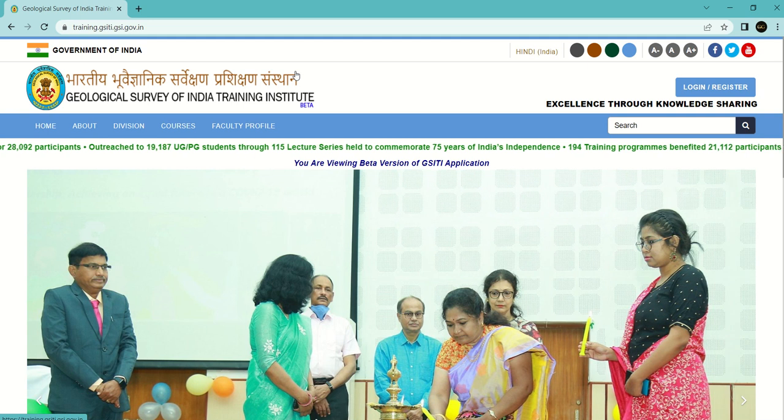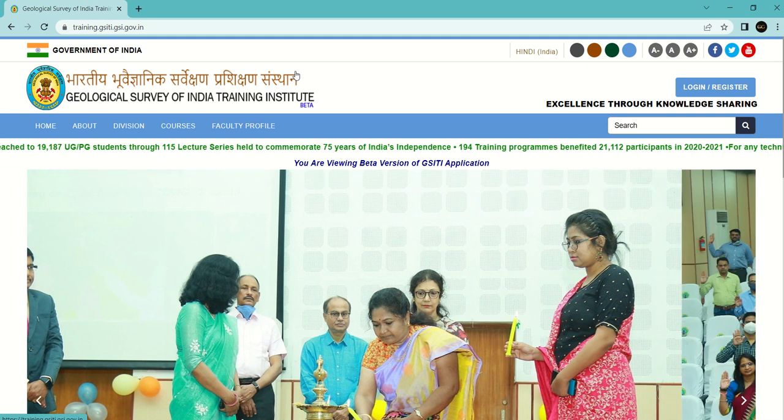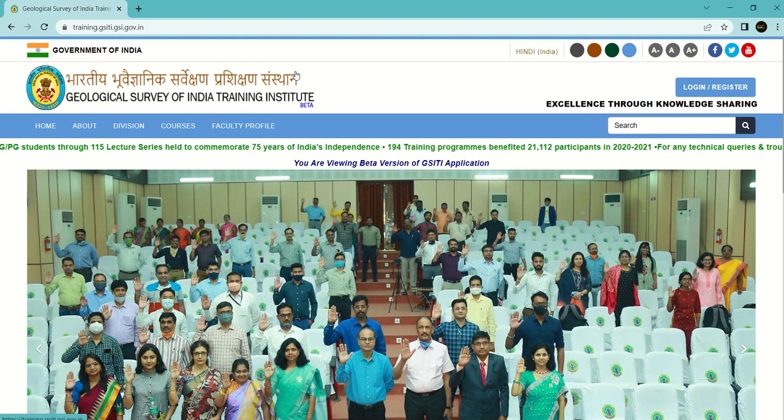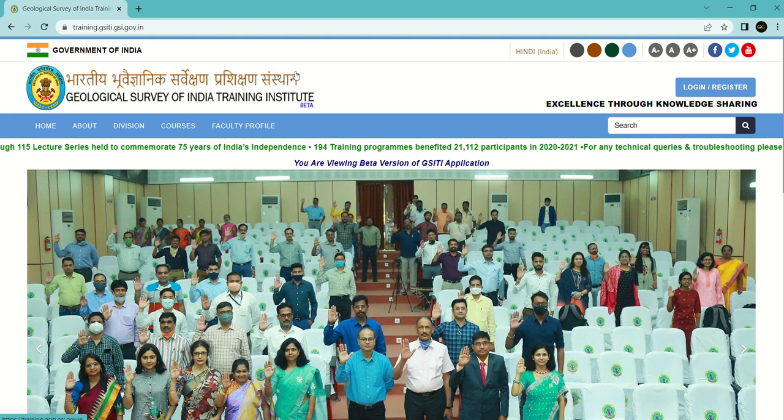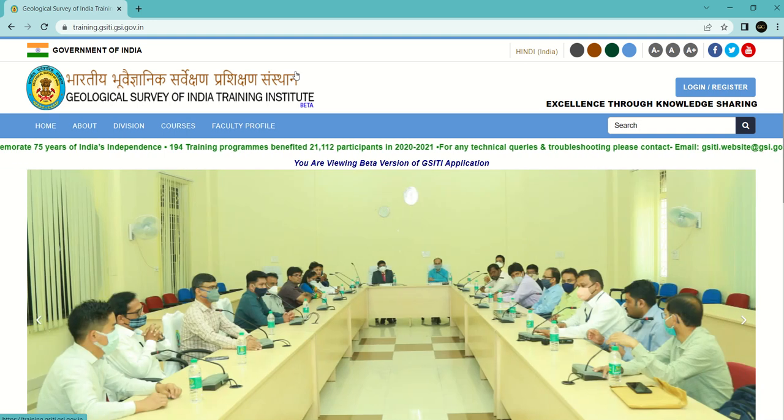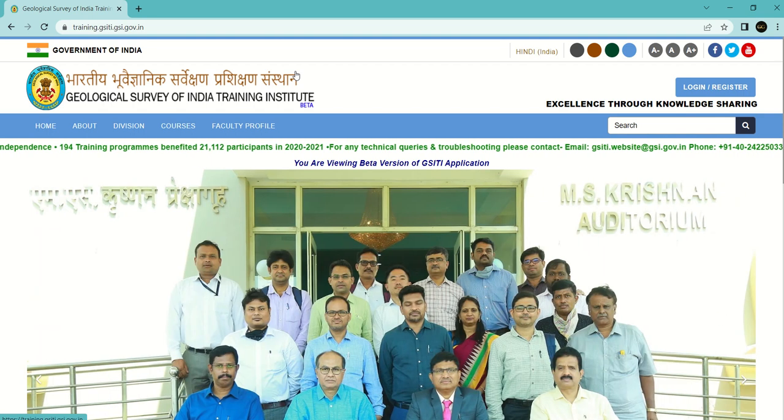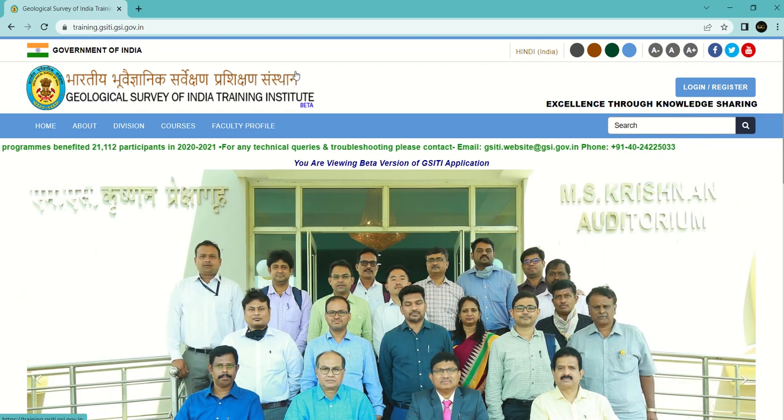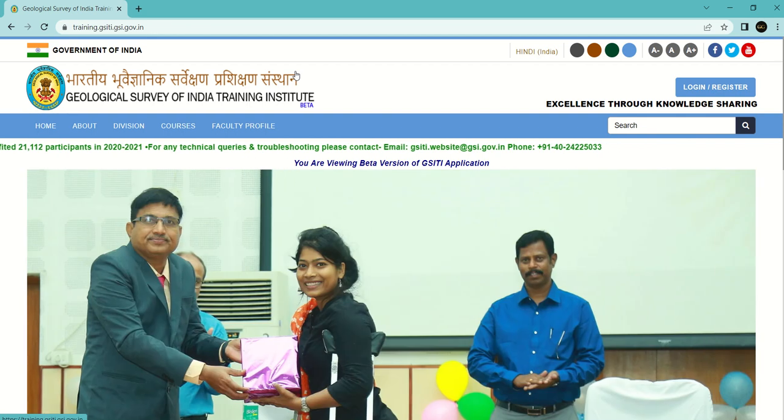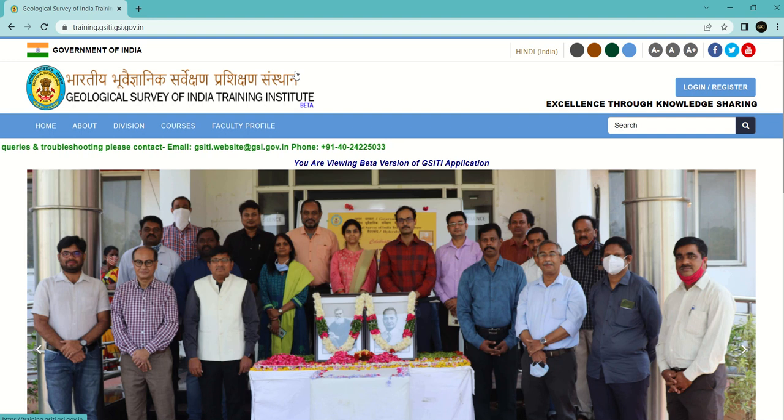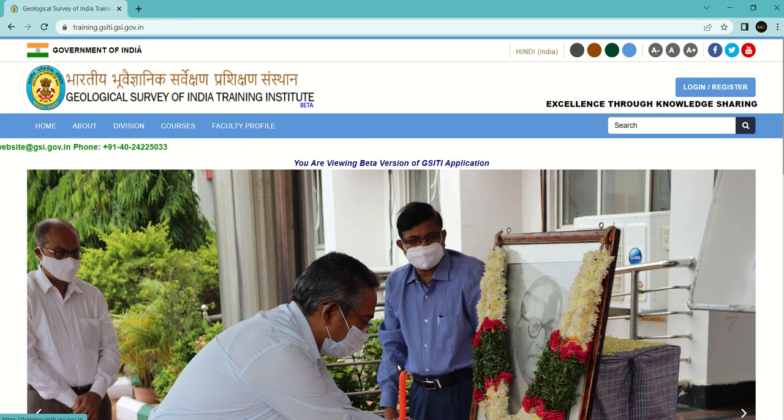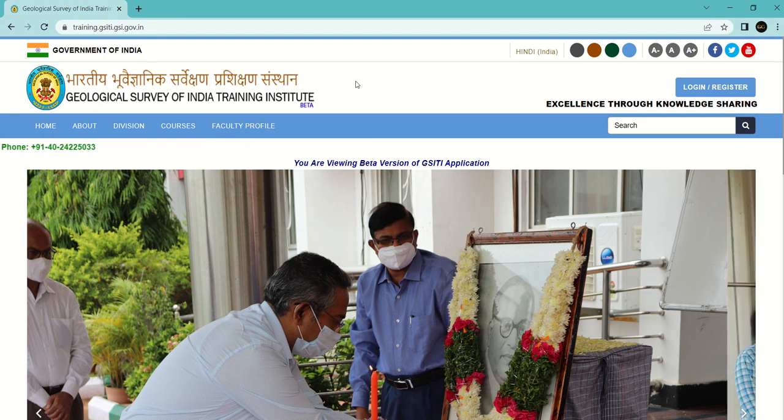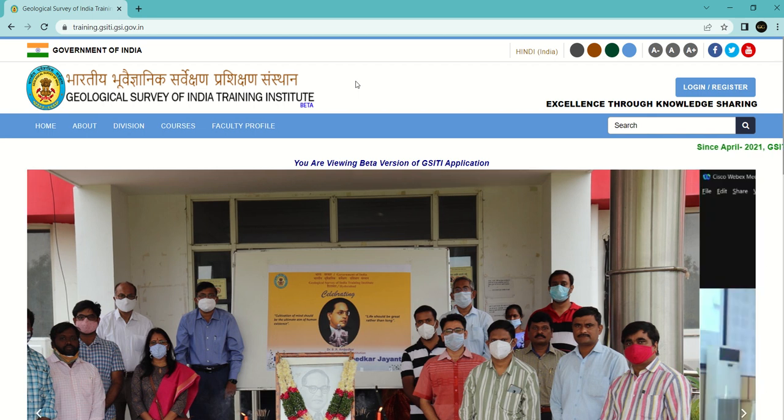Hello friends, welcome back to our channel Geological. As you all know, GSI Training Institute conducted many online trainings during the pandemic, but a lot of students didn't attend or faced internet problems. These trainings are now available on the GSI Training Institute website. Today I'm going to tell you how you can avail them and get the certificate.